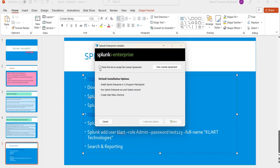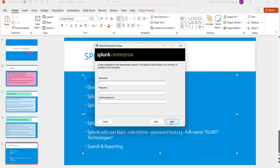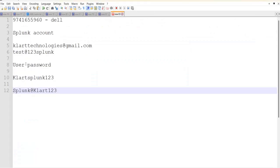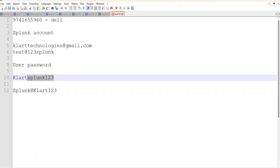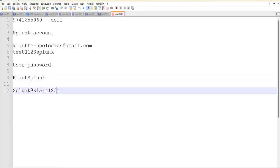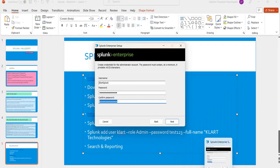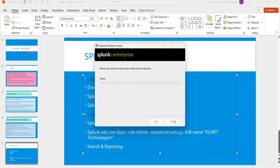Go to downloads and double-click the exe file to run it. Check the checkbox to accept the license — that is the free version. Then provide your username and password. I'm using 'clatsplunk' as my username and setting a password.